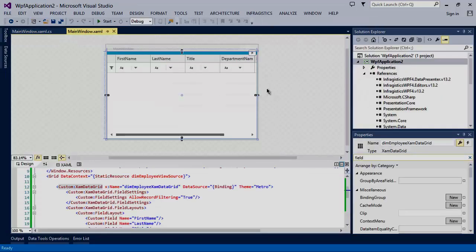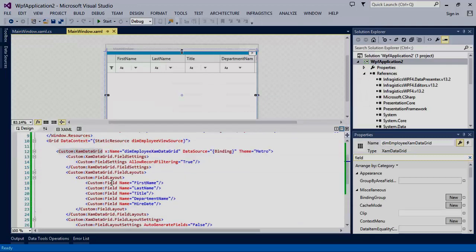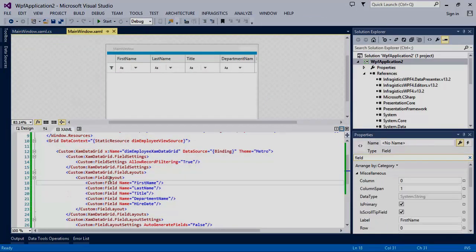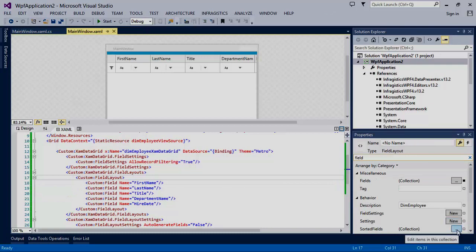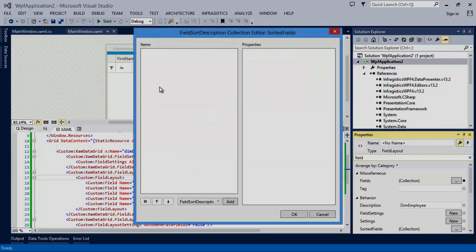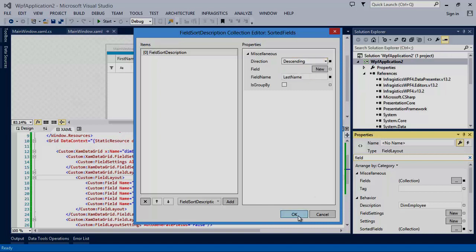We can define which columns are sorted by default by editing the sorted fields collection in the field layout. Add a sorted field. You'll identify the field to sort, so for now let's use last name. And let's go ahead and sort descending.